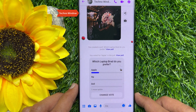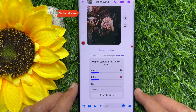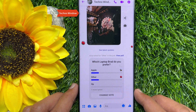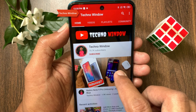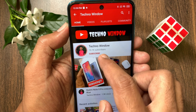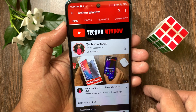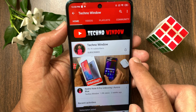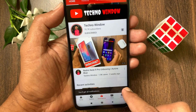So these are the steps to create a poll on Facebook Messenger. Hope this video helped you. Please subscribe to my channel by tapping the subscribe button, and tap the bell icon to receive notifications about all new videos.